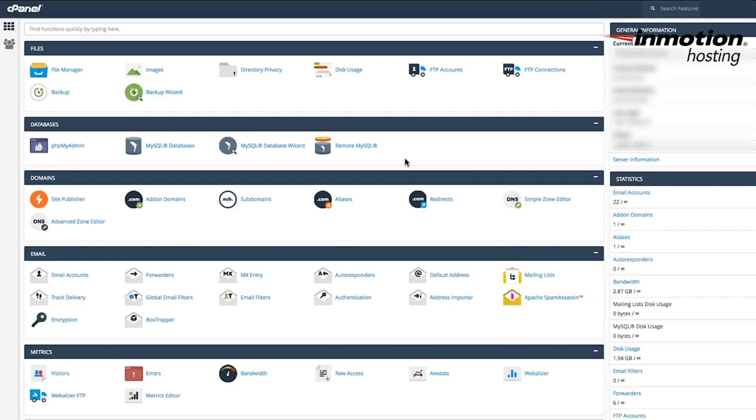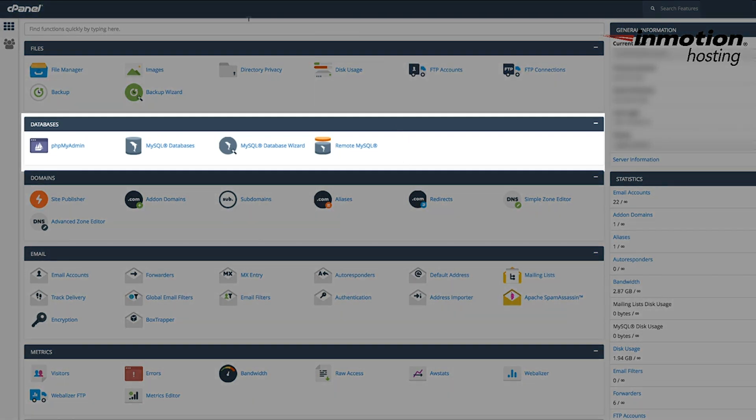When you're logged into the cPanel, scroll down to the section labeled databases. We're going to click on MySQL databases.